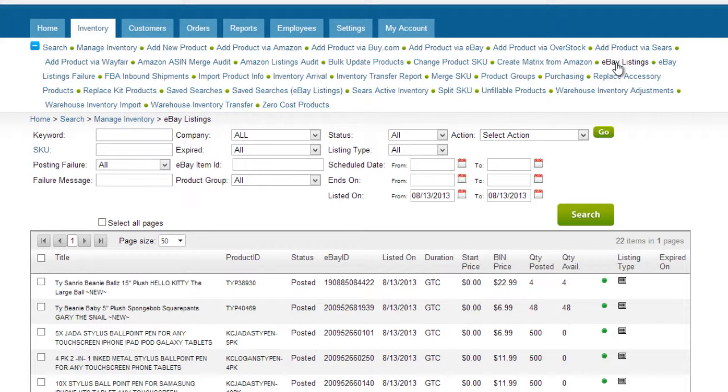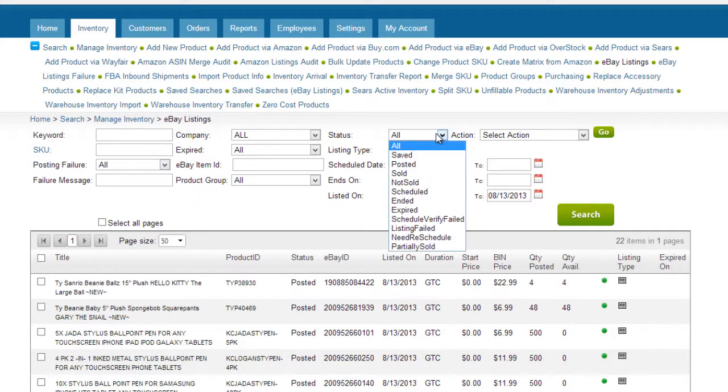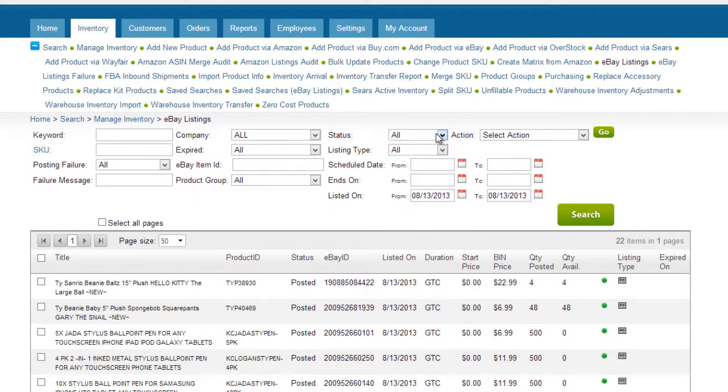The filters can narrow your search by product or date range, and by listing status and listing type as well.